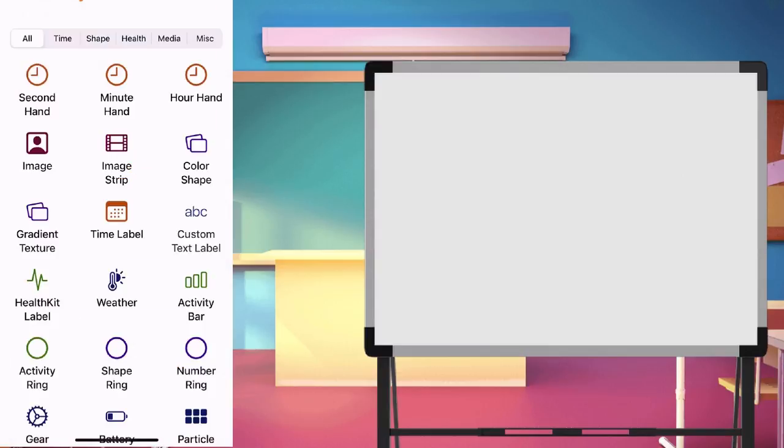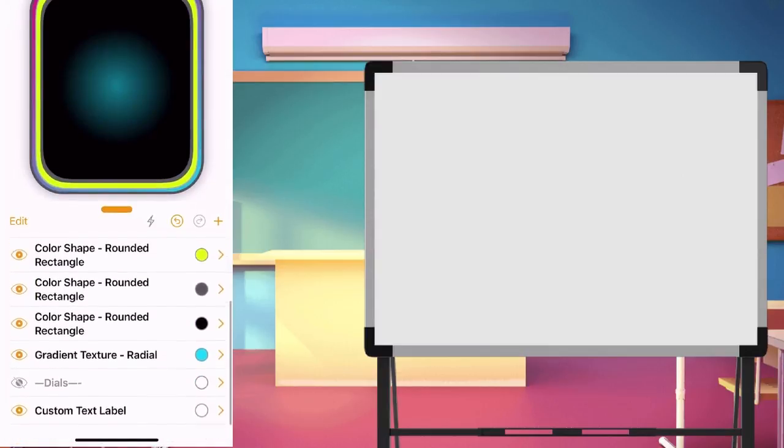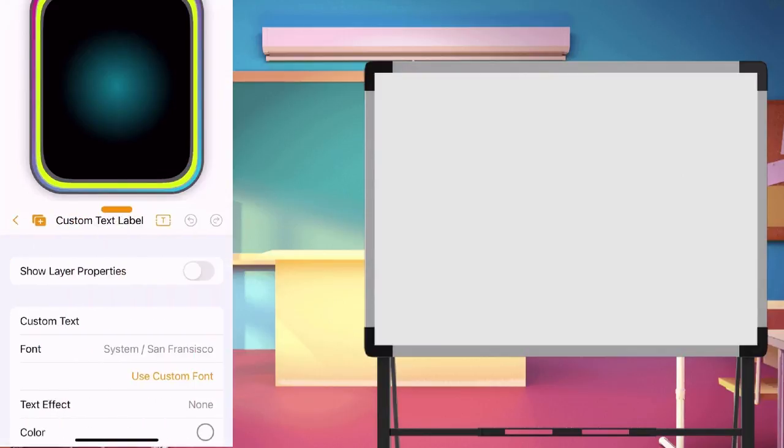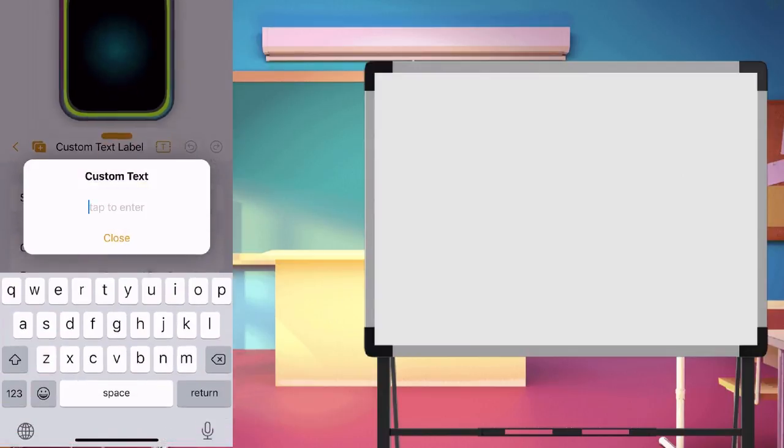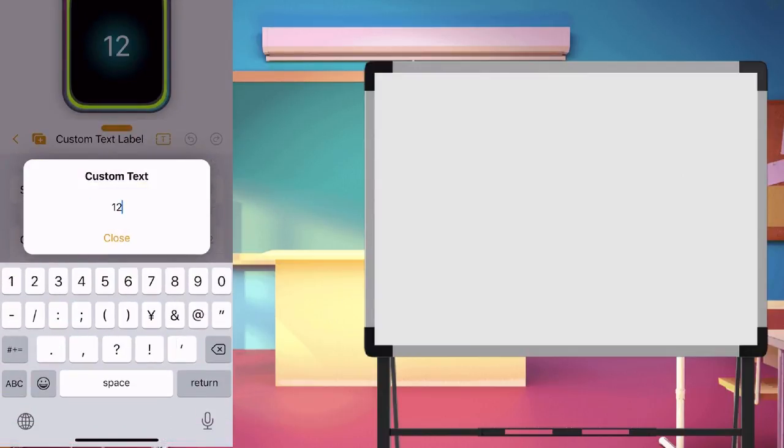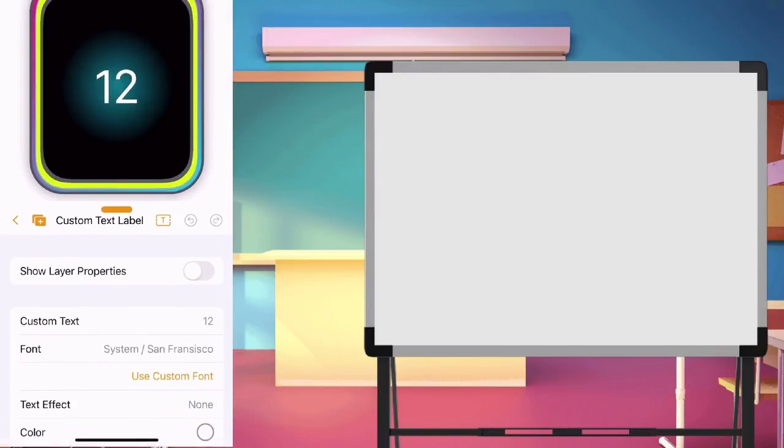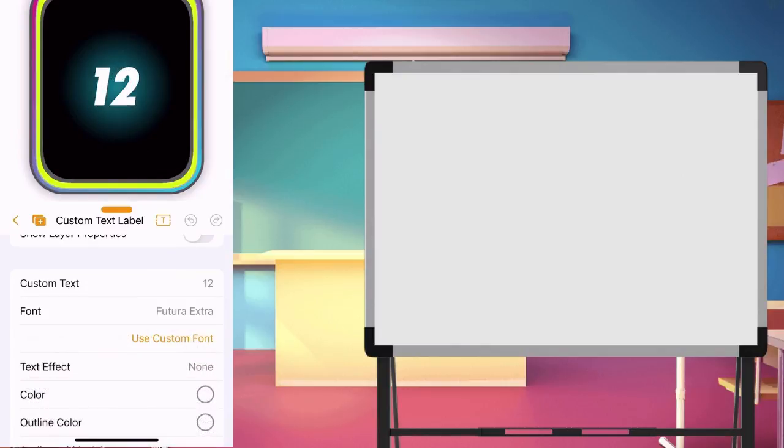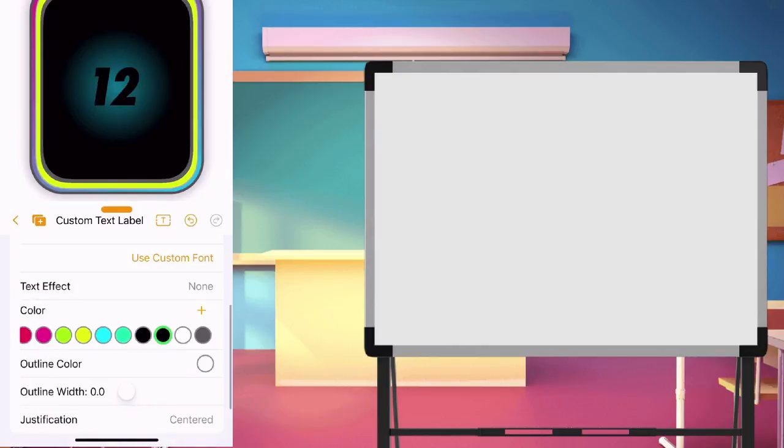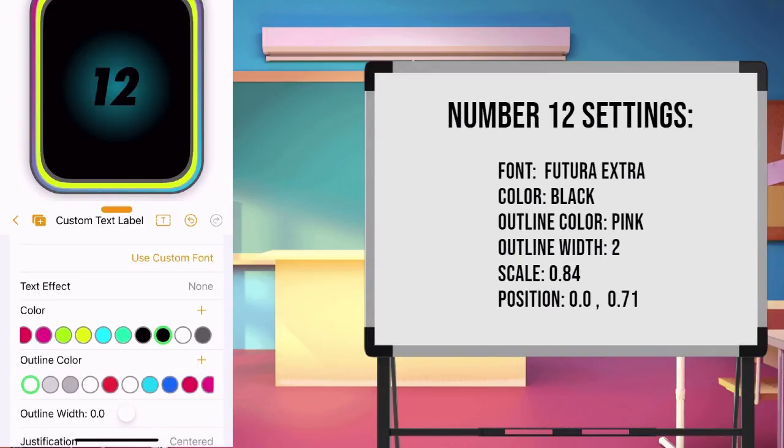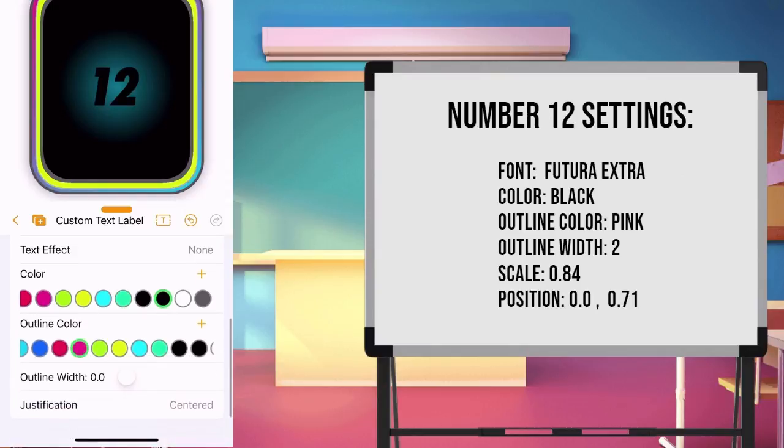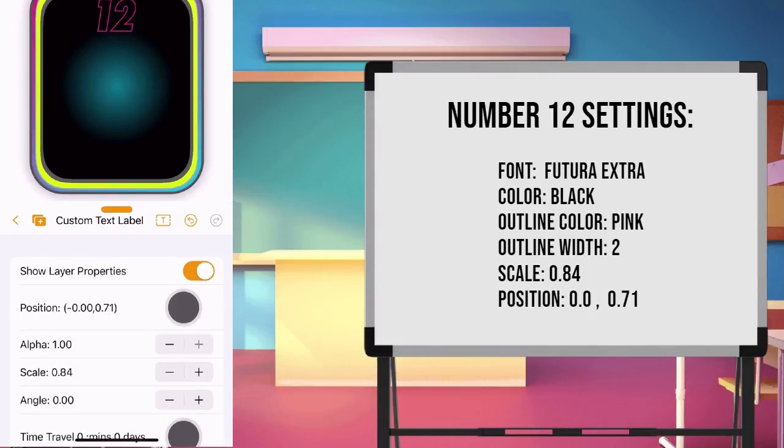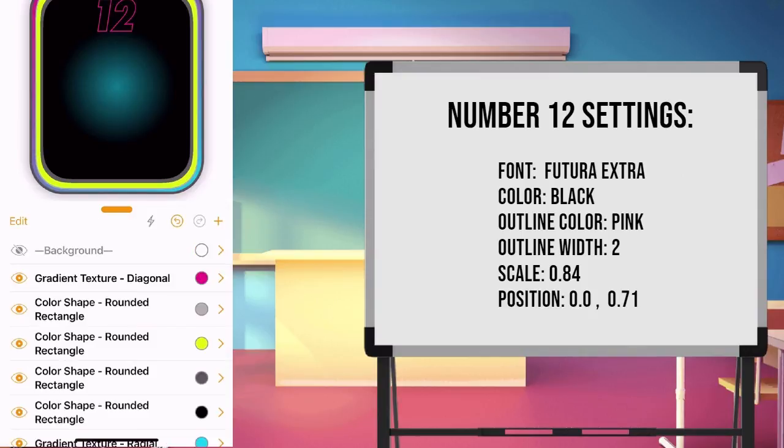Next, create another custom text label and write 12. Edit the font to foo2rawextra. Choose black as color, outline color pink, and outline width 2. Set the scale in position. Back to main page.